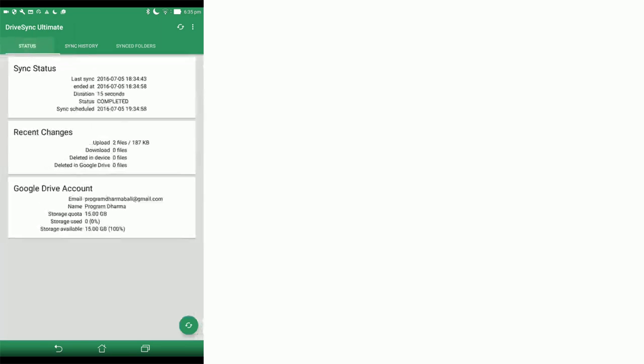Go back to status. The sync is now completed. It says it's uploaded two files. You'll find that you'll have many, many more files than that when you do the first sync. You can, again, just double-check that the Google Drive account you have is programdarmabali at gmail.com. That's it for how to set up this syncing process.